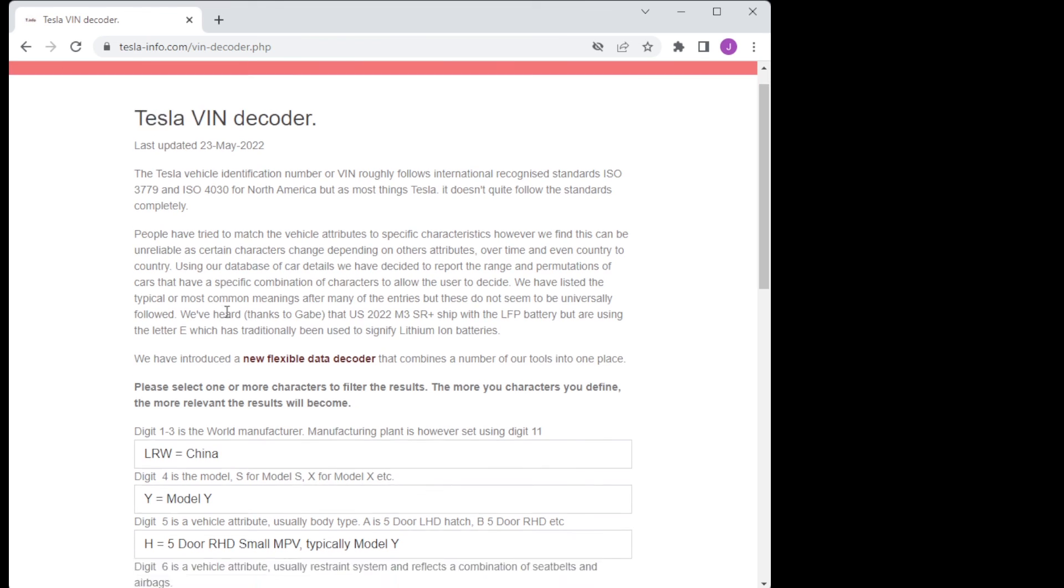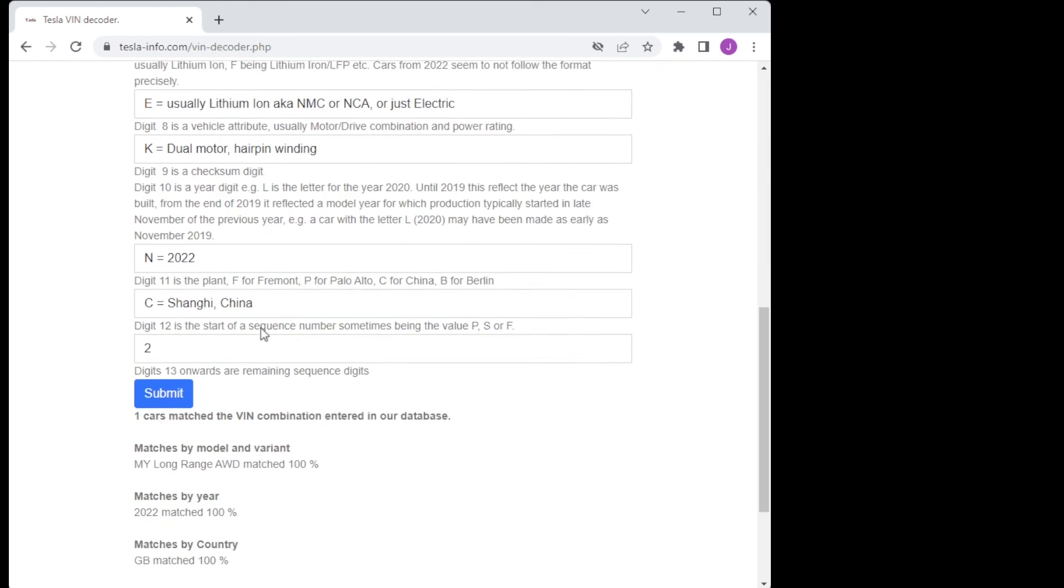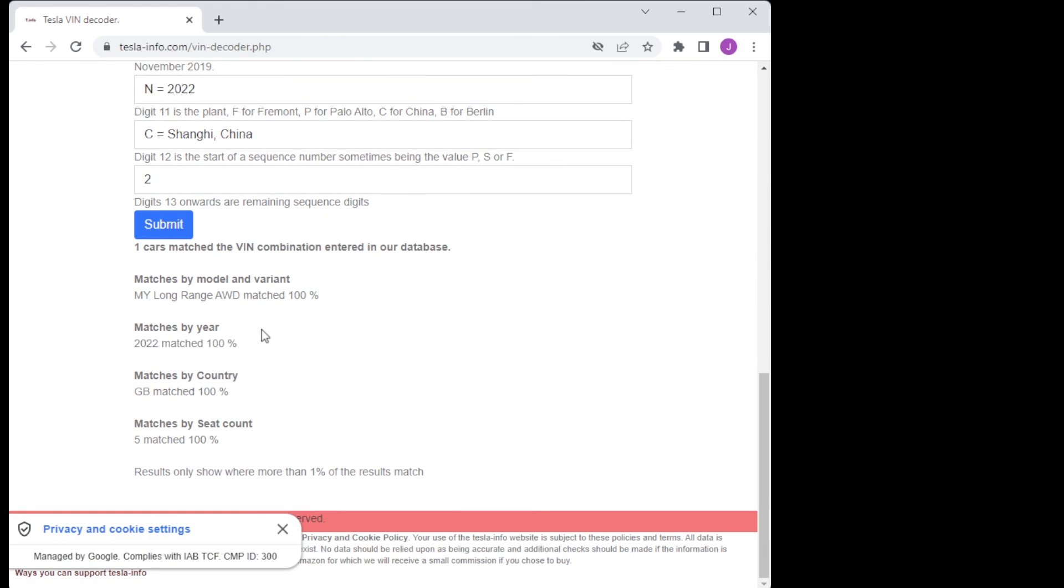Once you've entered your VIN, including wildcards, we'll search our database and give you the mix of cars that match that criteria.